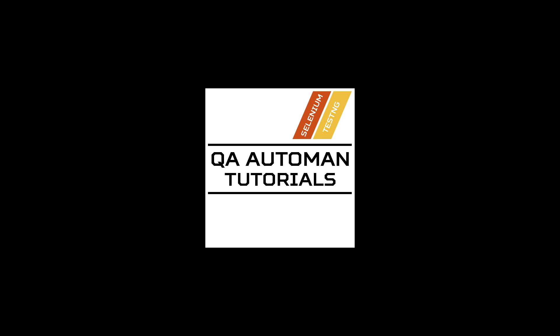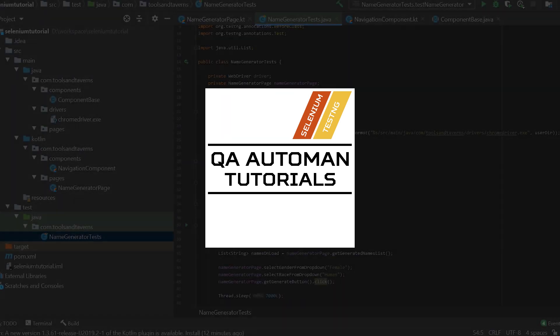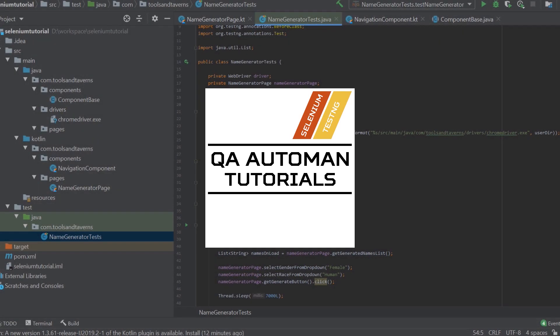Hello, welcome to another QA Automant tutorial. In this lesson, we're going to show how you should name your test methods.